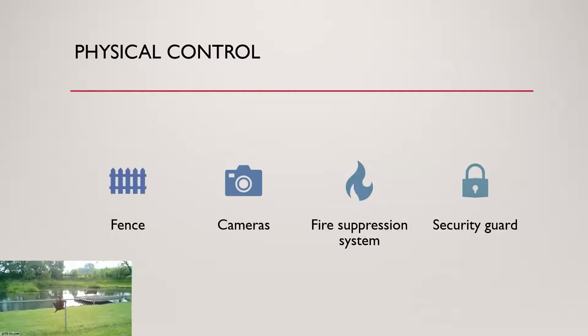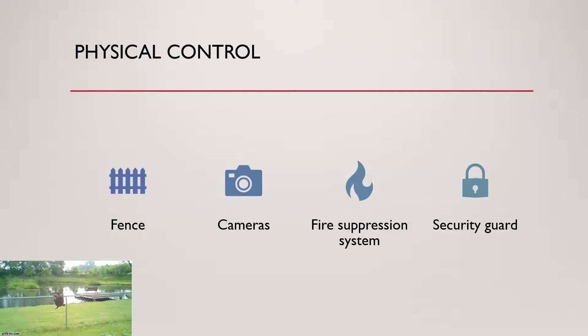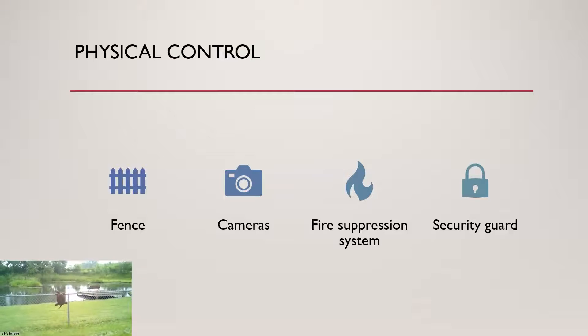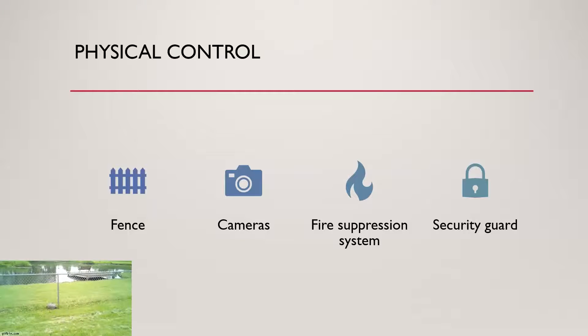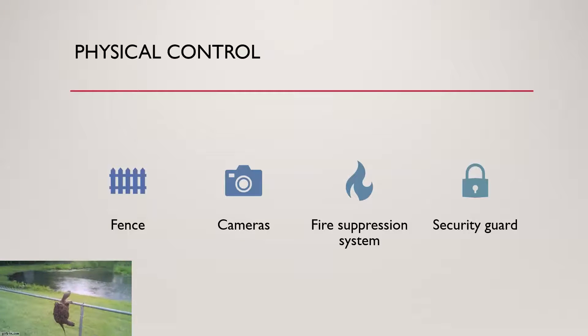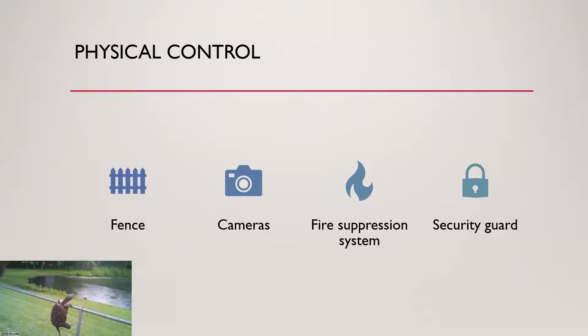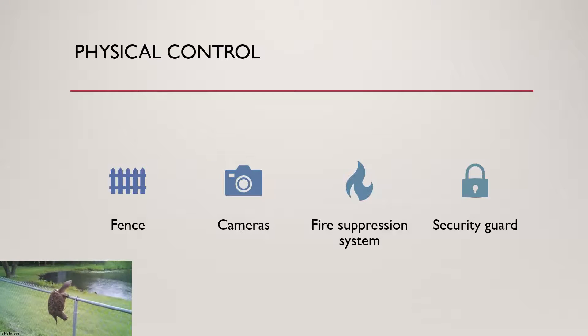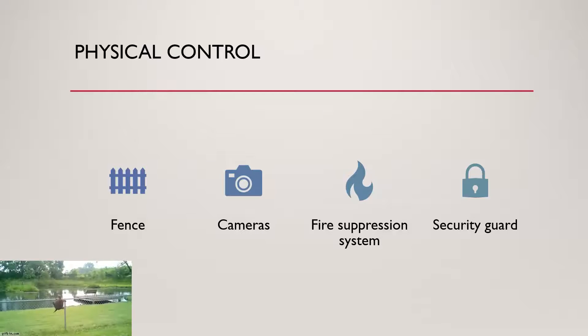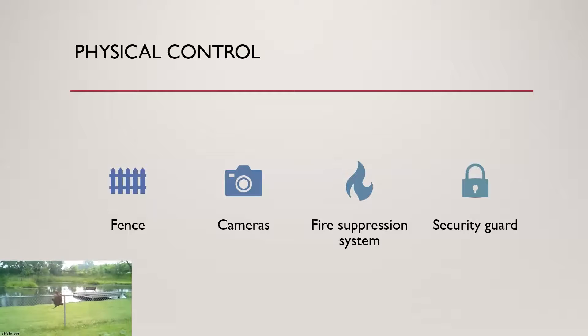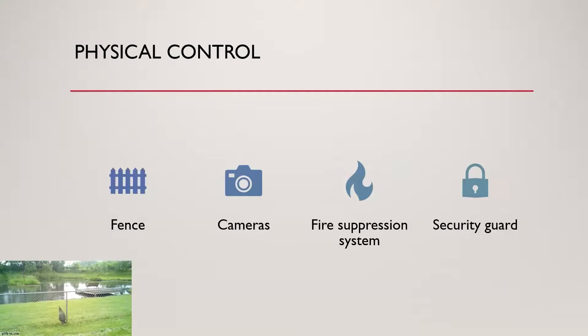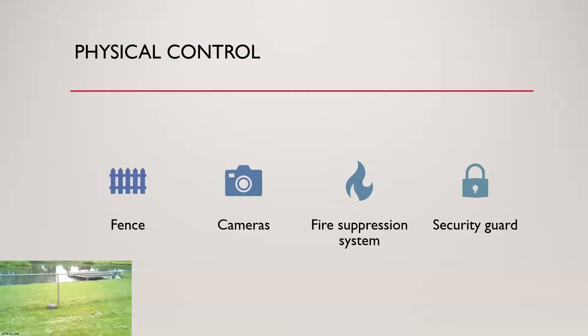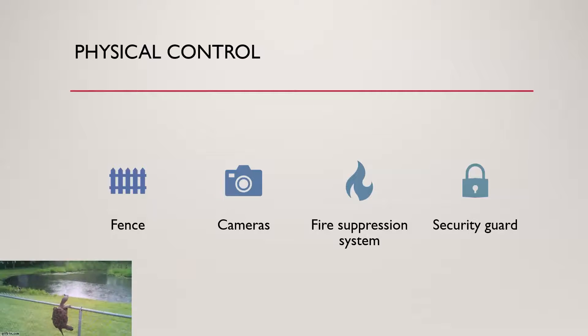This could even be things like temperature monitoring systems, fire suppression systems. So all these physical controls are helping to protect not just against a cyber incident, but any type of incident that might negatively impact the organization or cause undue risk.